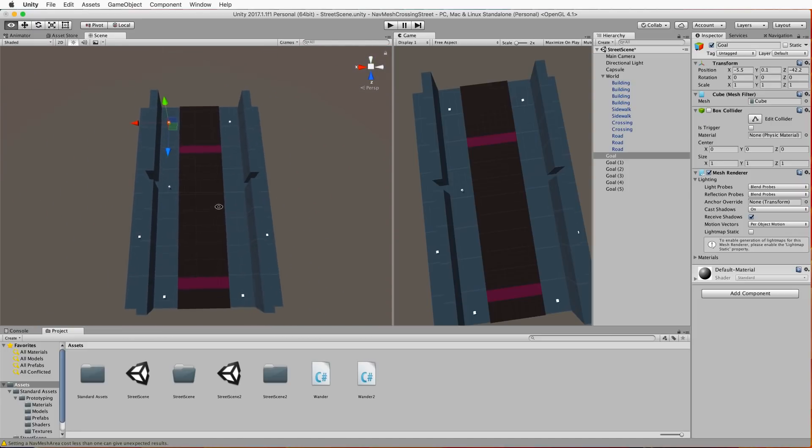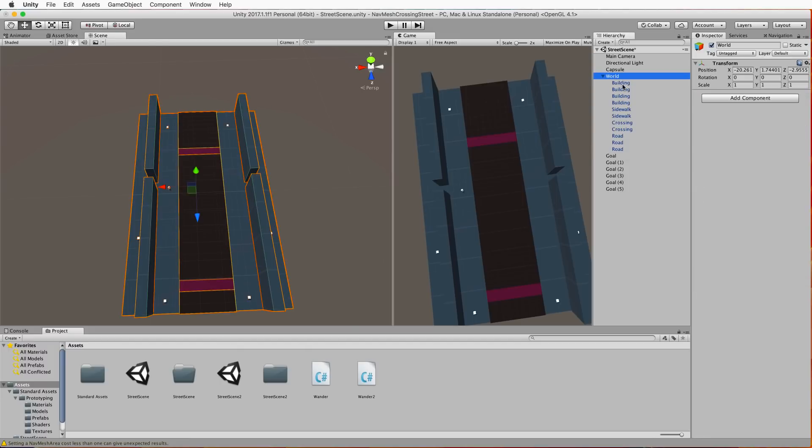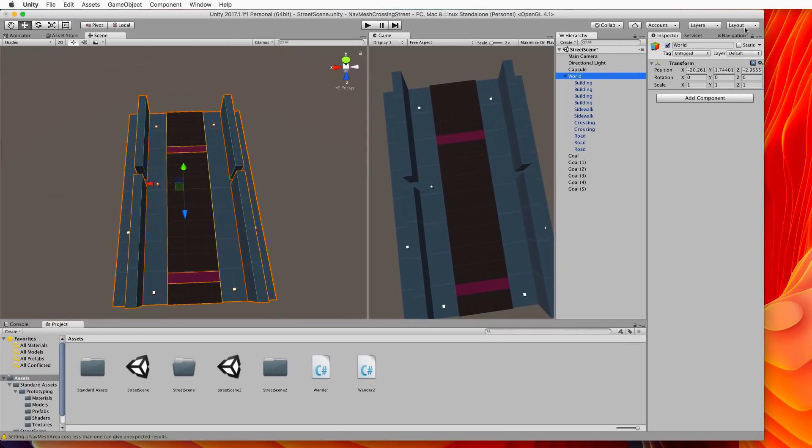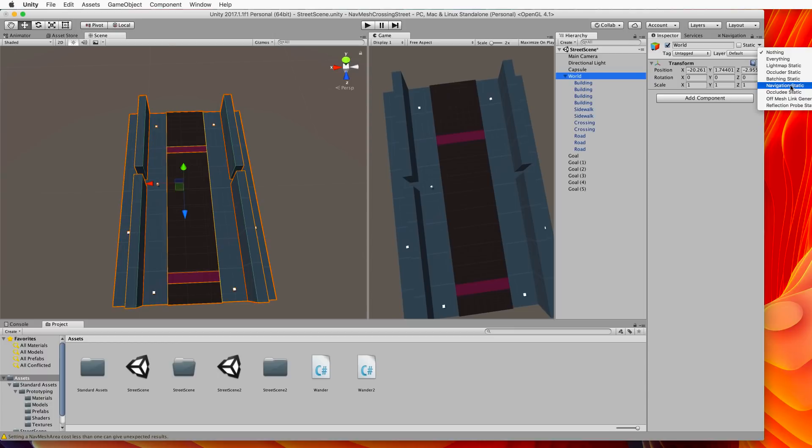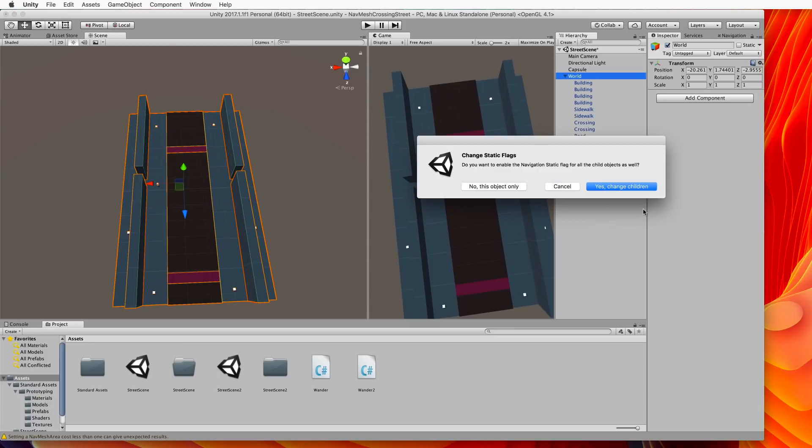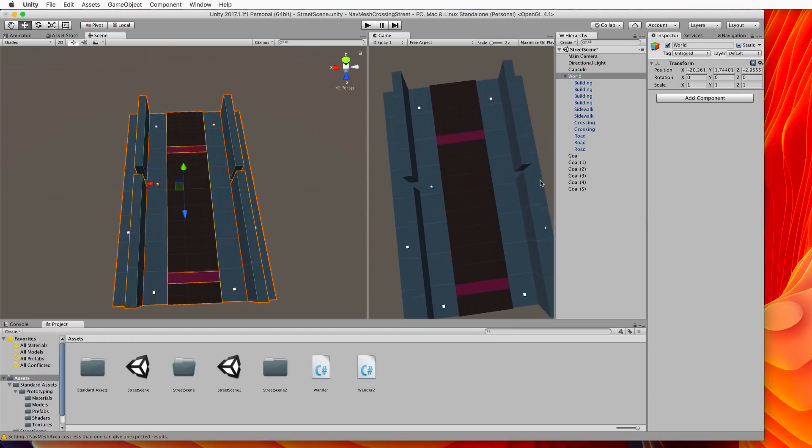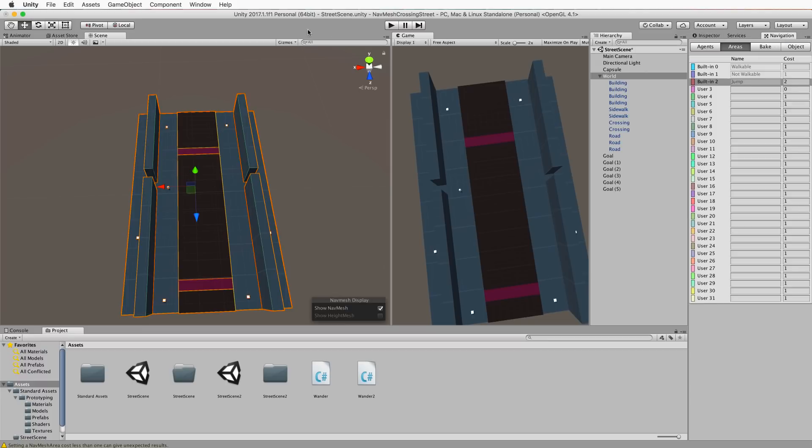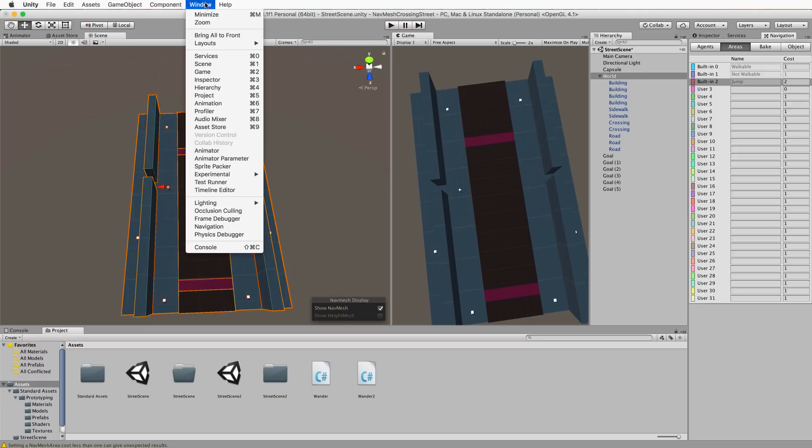Okay so once you've got that set up what you want to do is select the world. What I've done with these is I've made them children of an empty game object called world so that they're all together. Now what you want to do is select that parent, go over to the inspector and you want to select where it says static. Drop that down and go navigation static. And that will make your planes and cubes and whatever you've got in your scene able to become a nav mesh. Now once you've done that you're going to open up the navigation window which is under window navigation.